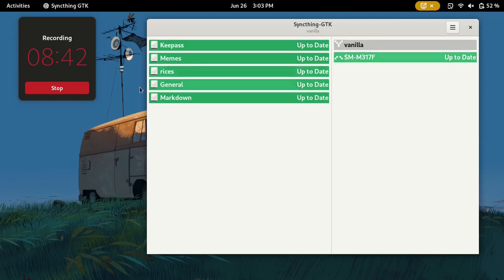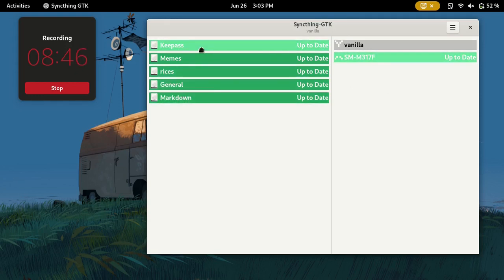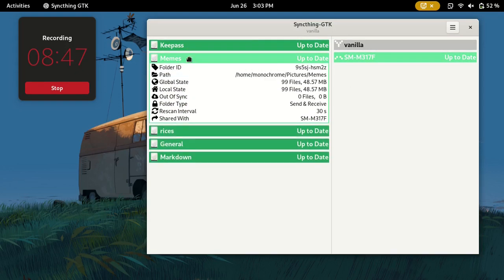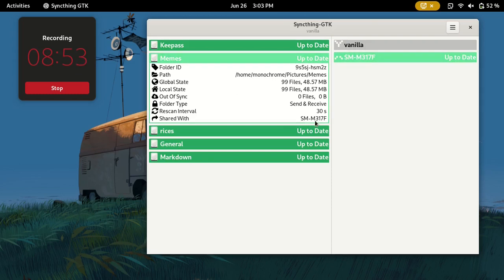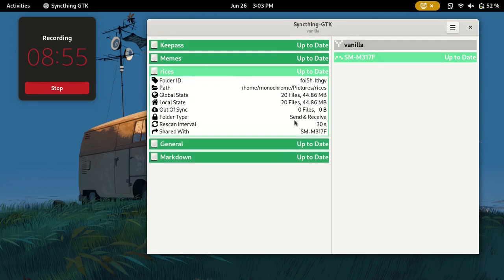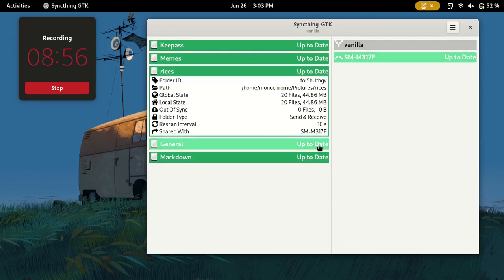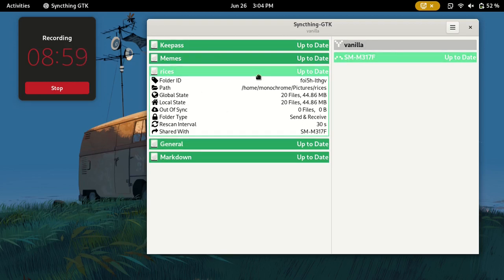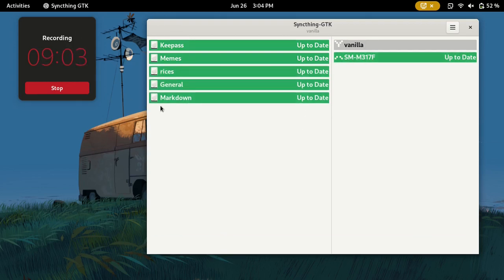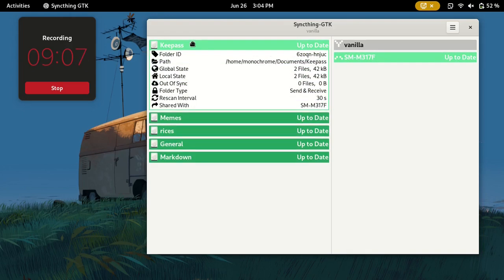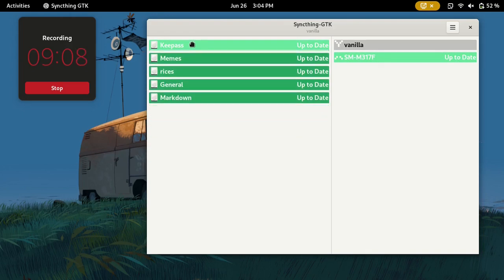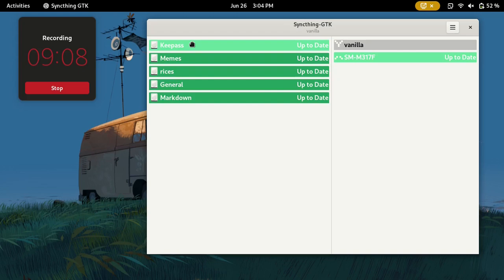You can just create folders. Like I have some memes in a folder and I am sharing it with my phone as well. Some Linux rice stuff, because sometimes people will keep asking you for your latest rice and then you'll have to send it. Living with Linux people, it's kind of weird.